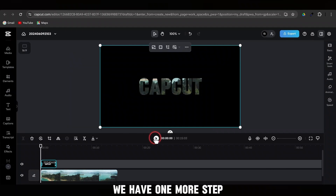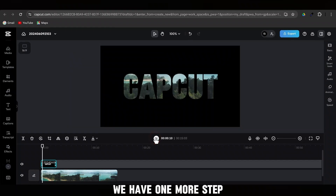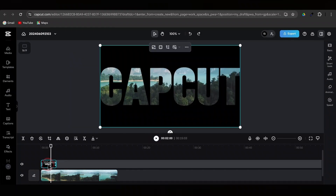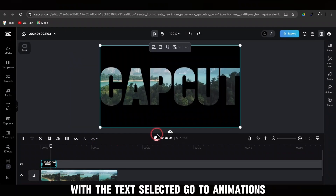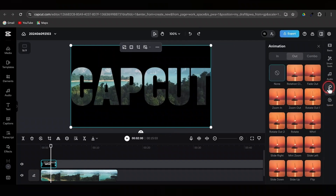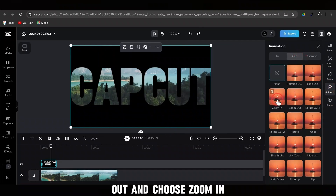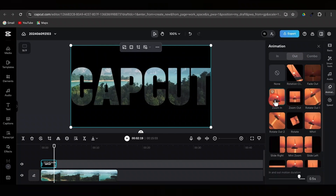We have one more step. With the text selected, go to Animations, Out, and choose Zoom In.